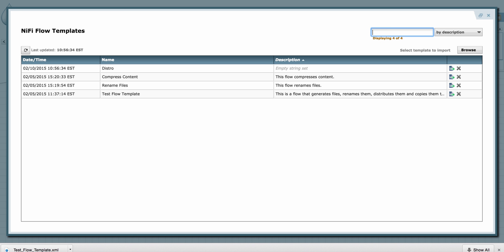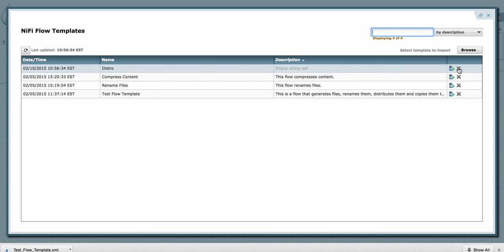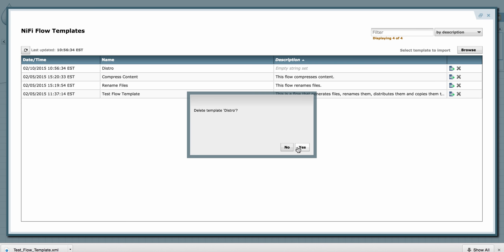Finally, if I want to delete a template from the list, I can go over here and click on the remove template button and remove it.